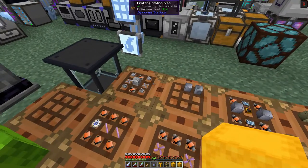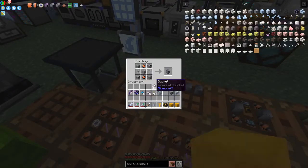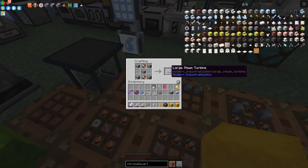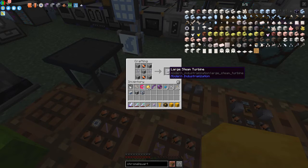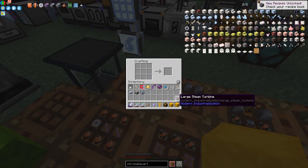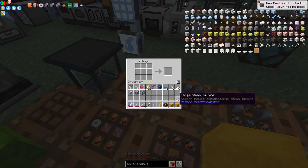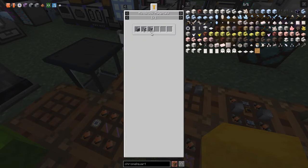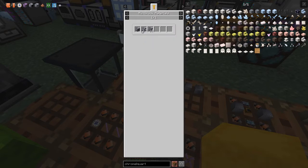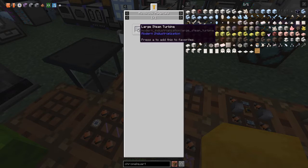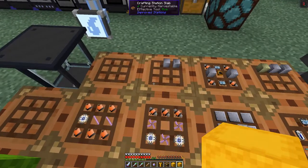I have some stuff prepared already. This here will make a large steam turbine — this is what will allow us to use both high pressure steam and steam. We're going to use standard steam with this one. It's a multi-block, so let's look at the uses. We need 18 stainless steel pipe machine casings and 17 clean stainless steel machine casings with the turbine.